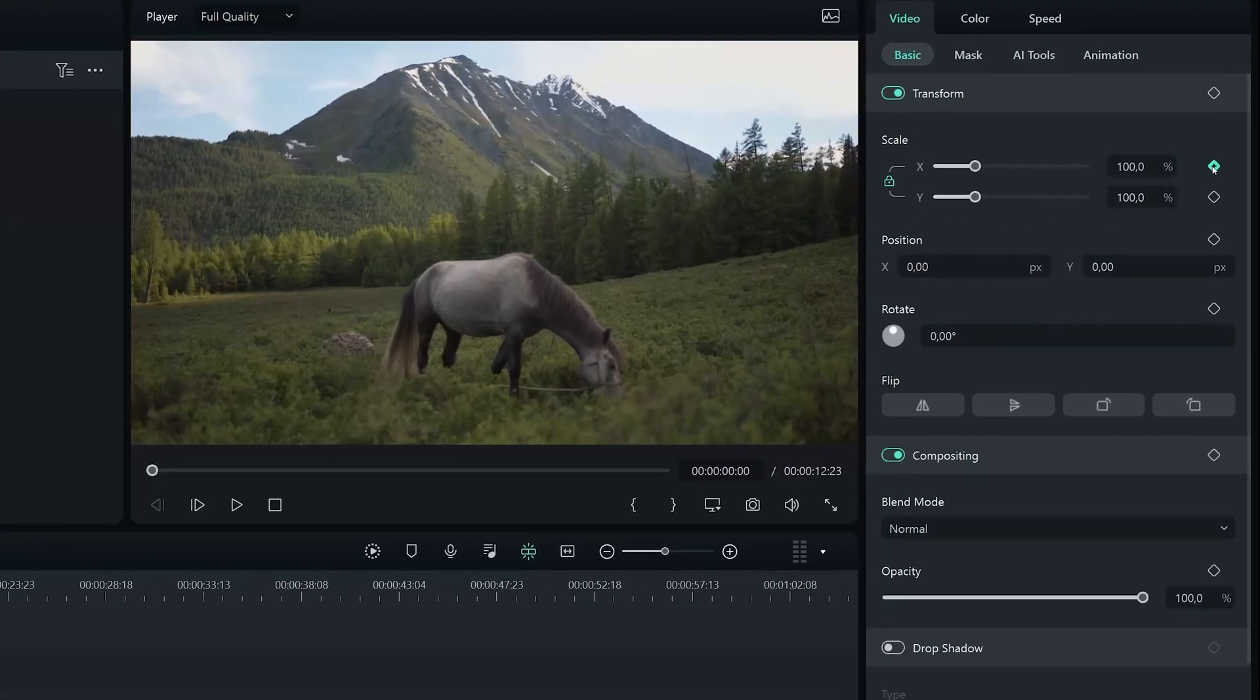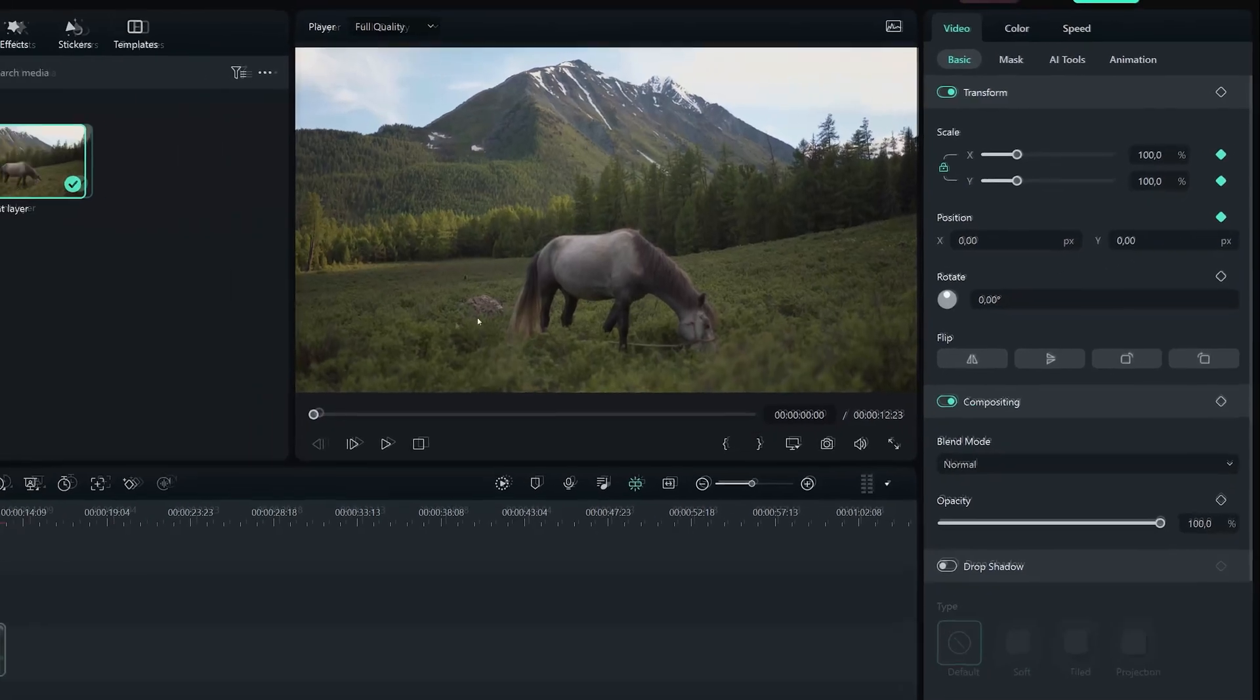By doing that we create a keyframe, in other words a start point to the zoom. Now we need to add an endpoint.